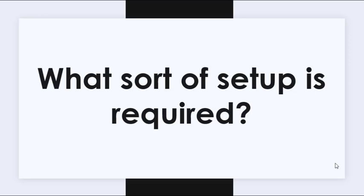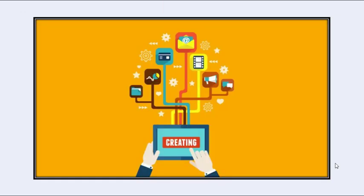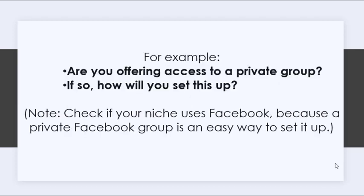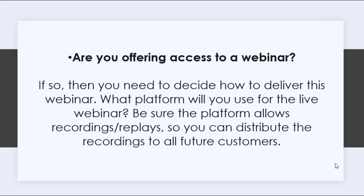Now, what sort of setup is required? If you're not delivering digital content, then you need to determine exactly what to do to set up your bonus. For example, are you offering access to a private group? If so, how will you set this up? Check if your niche uses Facebook, because a private Facebook group is an easy way to set it up.